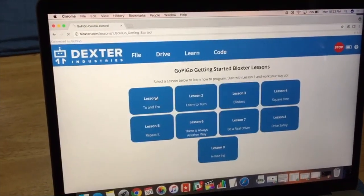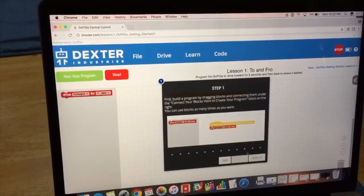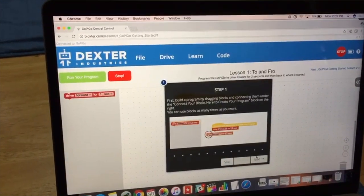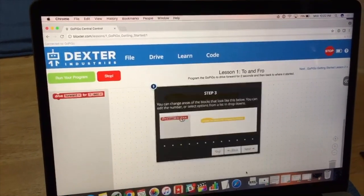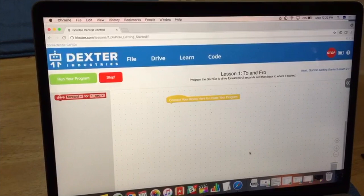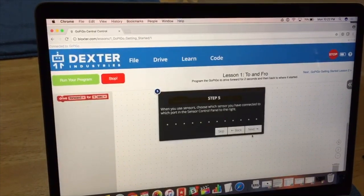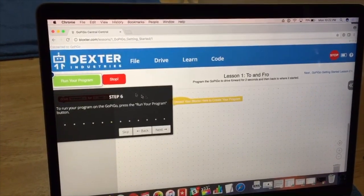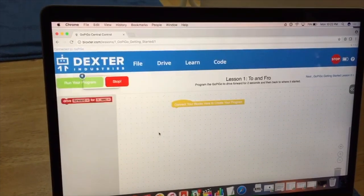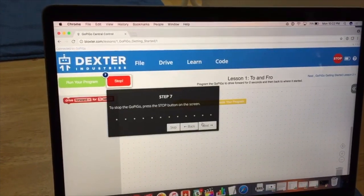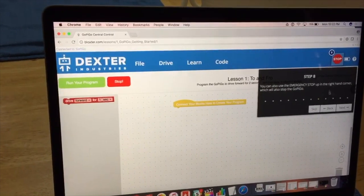To start with something really simple to get the hang of it, it gives you a walkthrough of how to drag the blocks and gives you instructions on how the whole language works, which is really cool. Once you do that, it'll tell you to run your program. Hitting run starts your program, and that's also how you stop the robot. If you need an emergency stop, there's one in the right-hand corner.